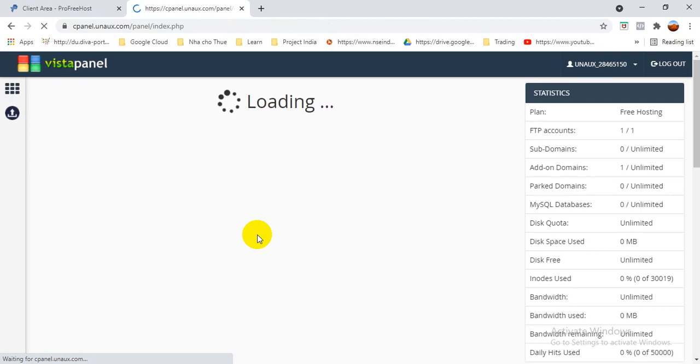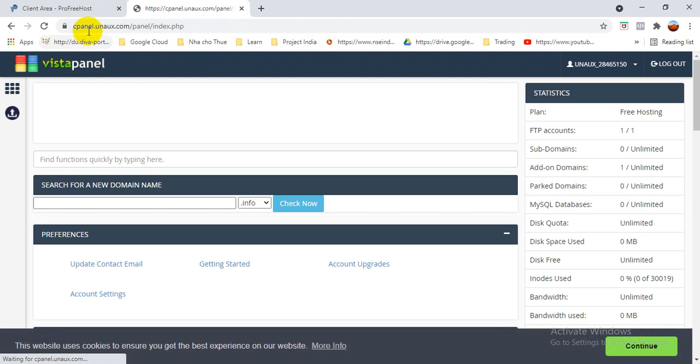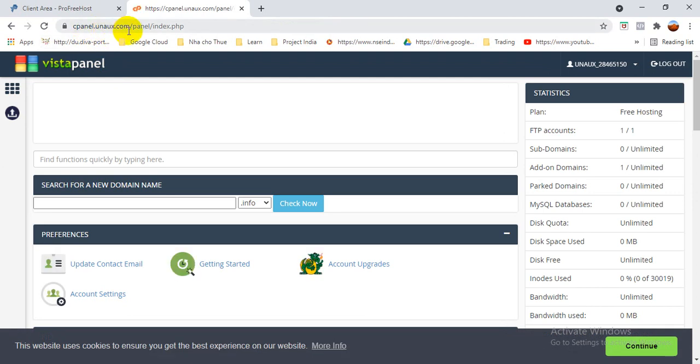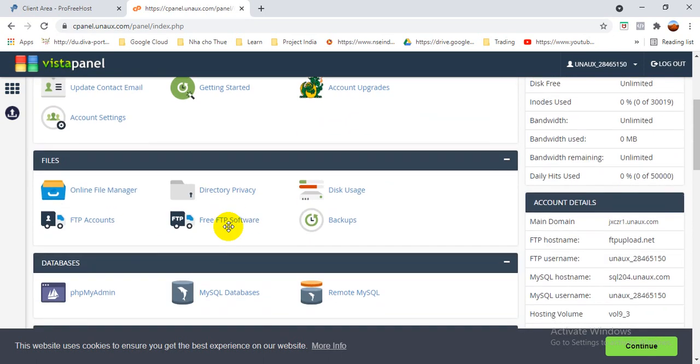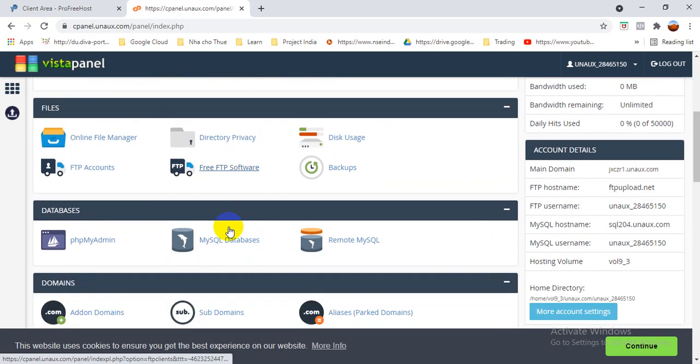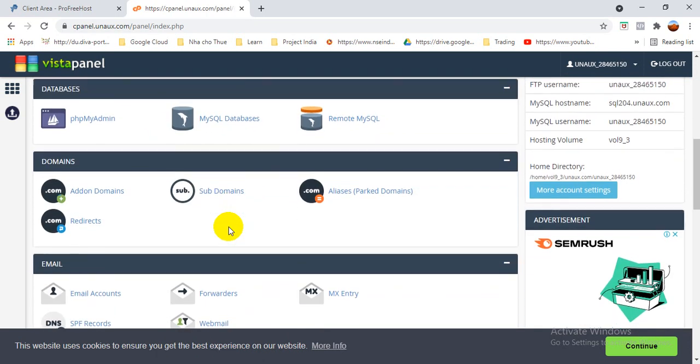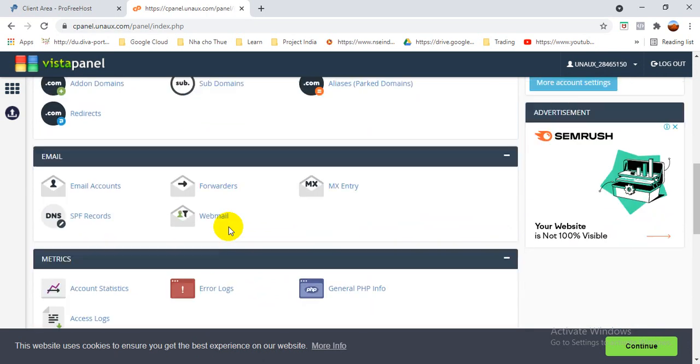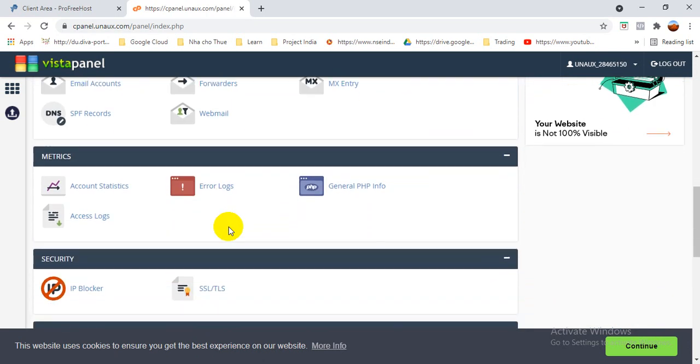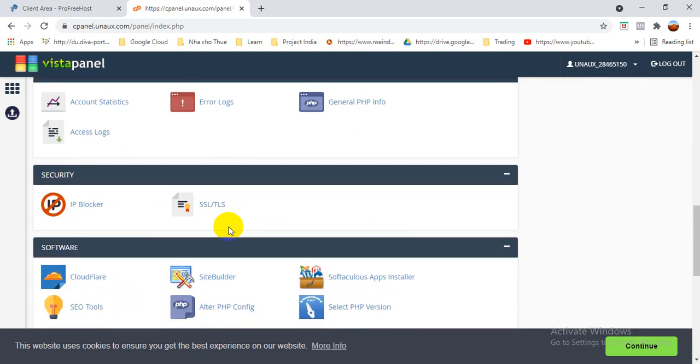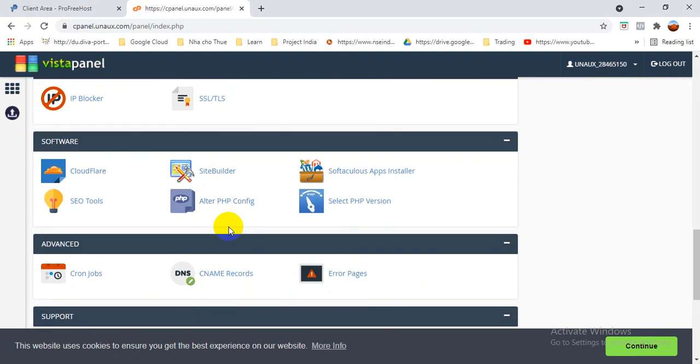So now we can see friends that the panel already uploaded. So basically the cPanel is mentioned in the backend side, which is where we can store our data and all the information. So now you can see, we have to go down friends. What we need to do, we need to upload our website.